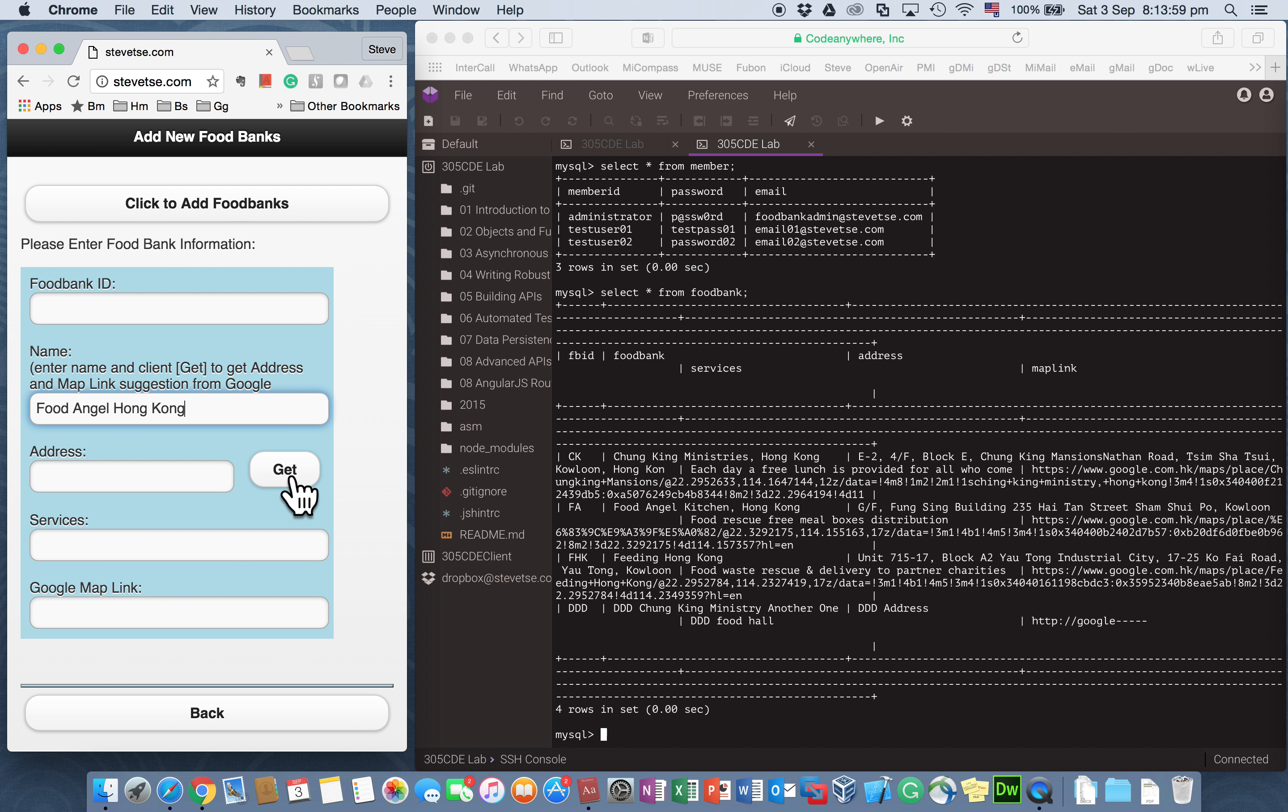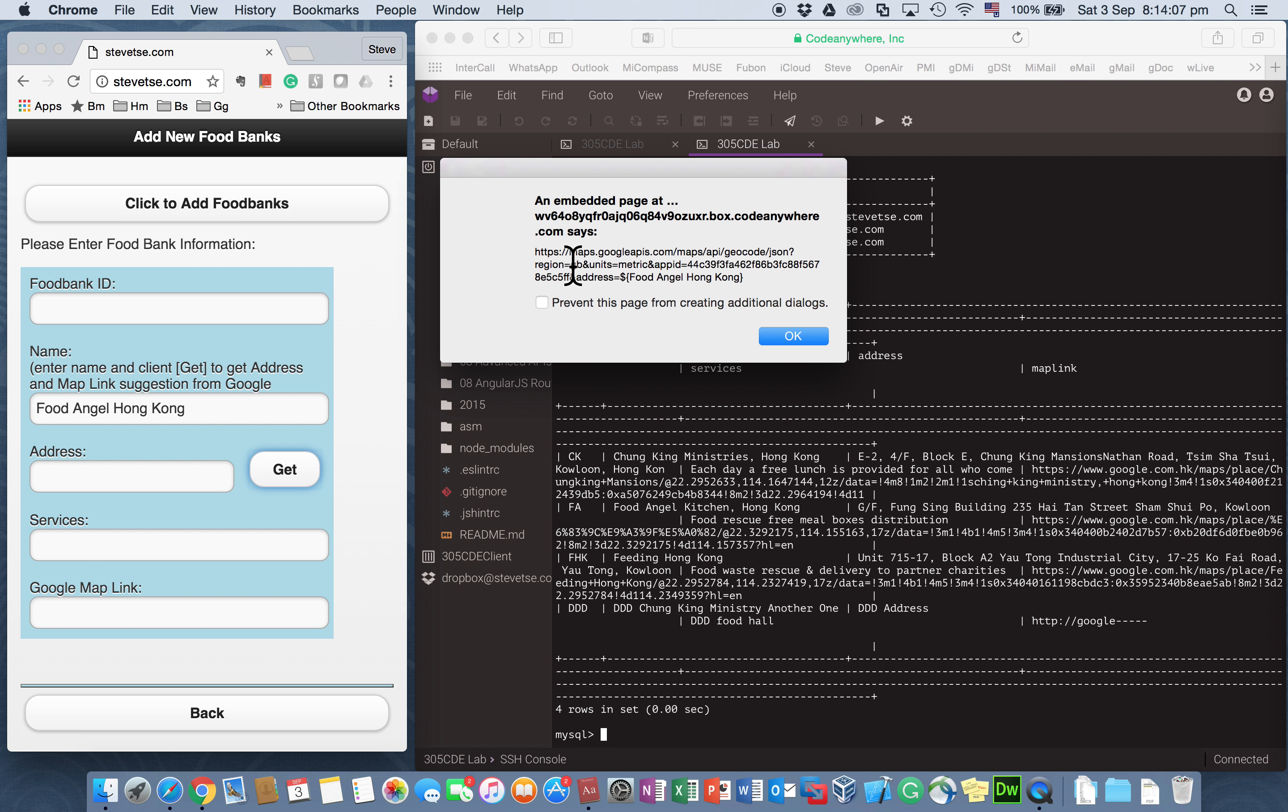So I say Food Angel Hong Kong. So I click this GET. And instead of adding the foodbank record right away, I am calling the Google map API. Google API. And to search for information relating to Food Angel Hong Kong.